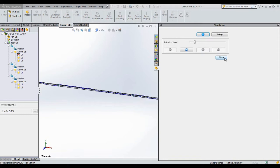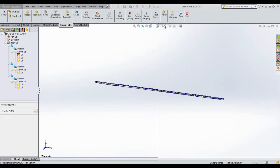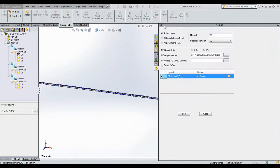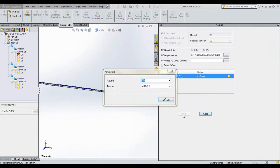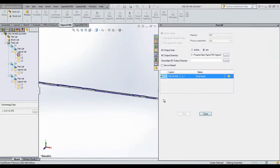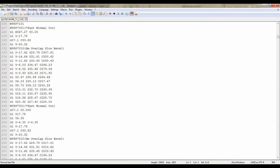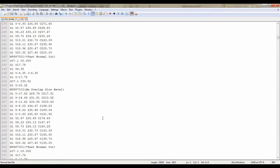Next, post out to your machine and generate your report. Clicking on the folder icon will allow you to preview the NC code and also the report.